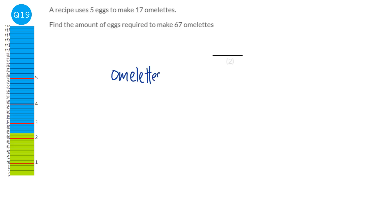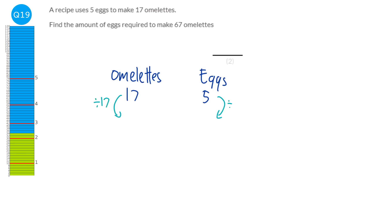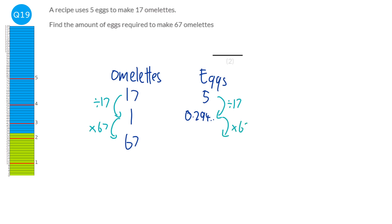Track the ratio of eggs to omelettes: 5 eggs makes 17 omelettes. Dividing both by 17, one omelette requires 0.294 eggs. To make 67 omelettes, multiply by 67: that gives 19.705 eggs. You can't have 0.705 of an egg, and 19 won't be enough, so we always round upwards — we need 20 eggs.